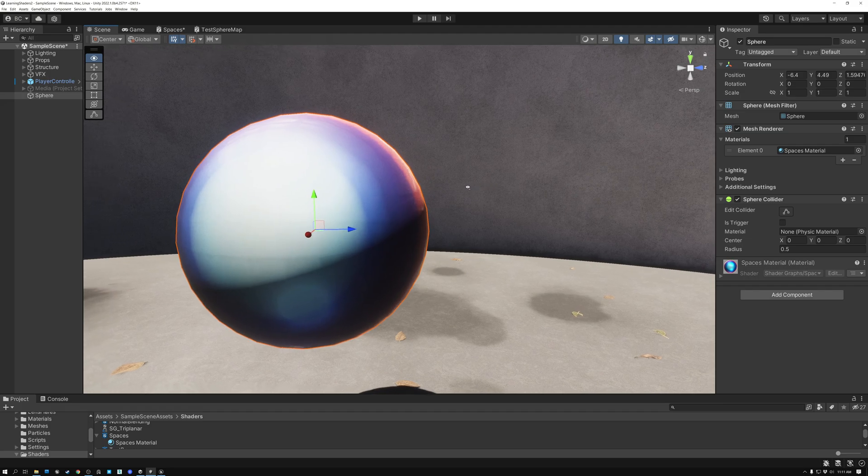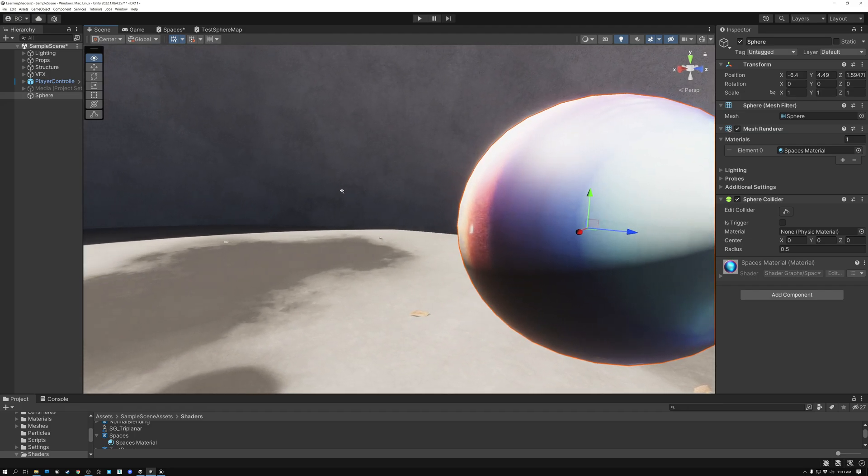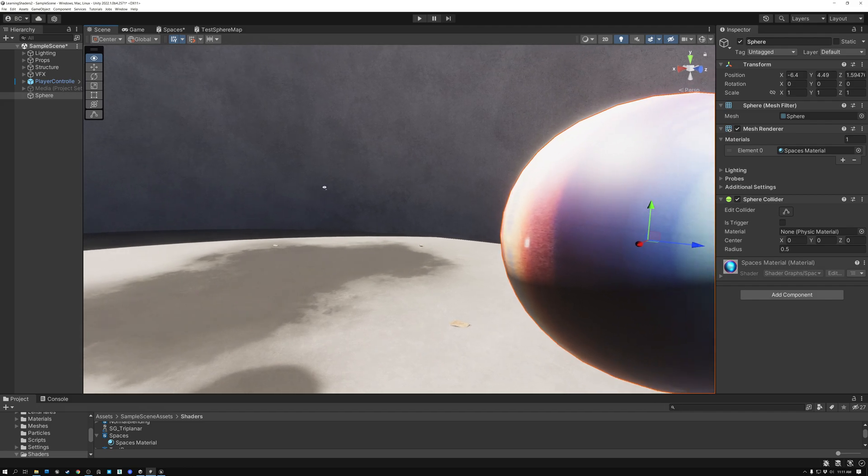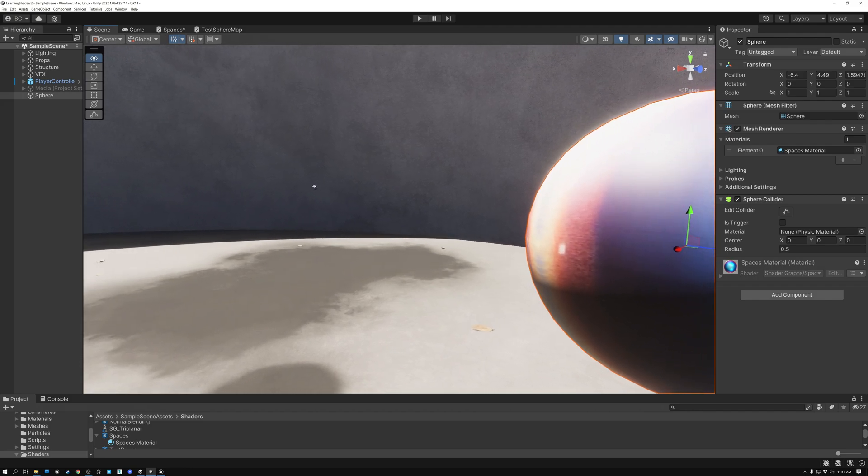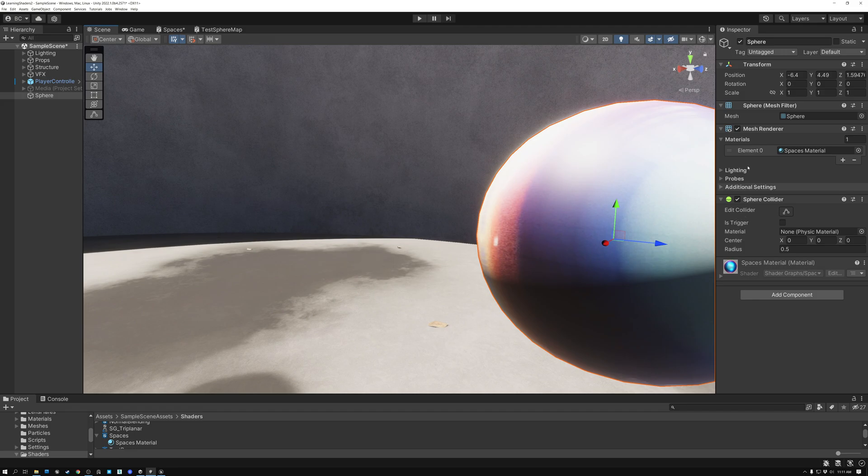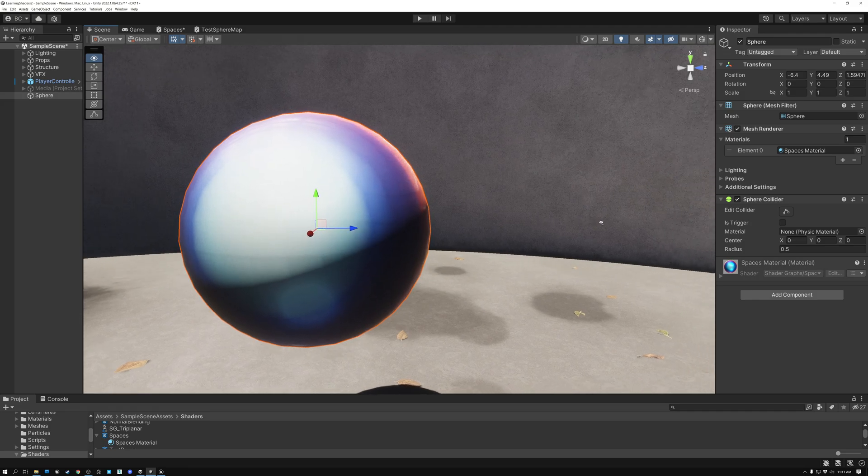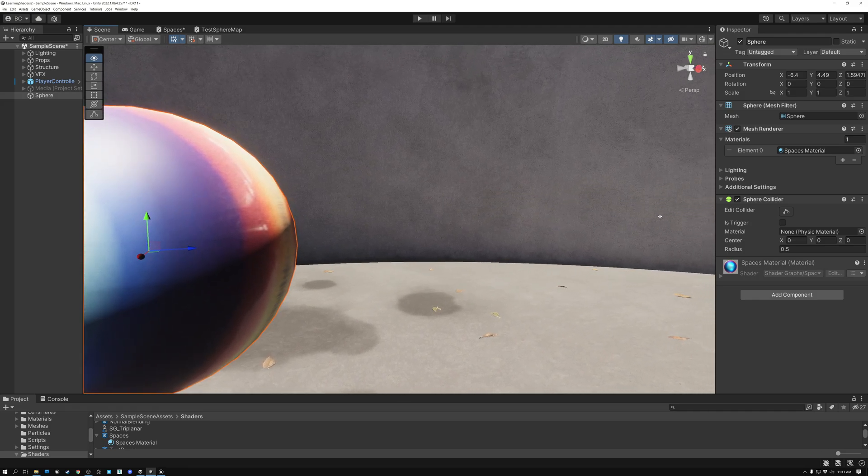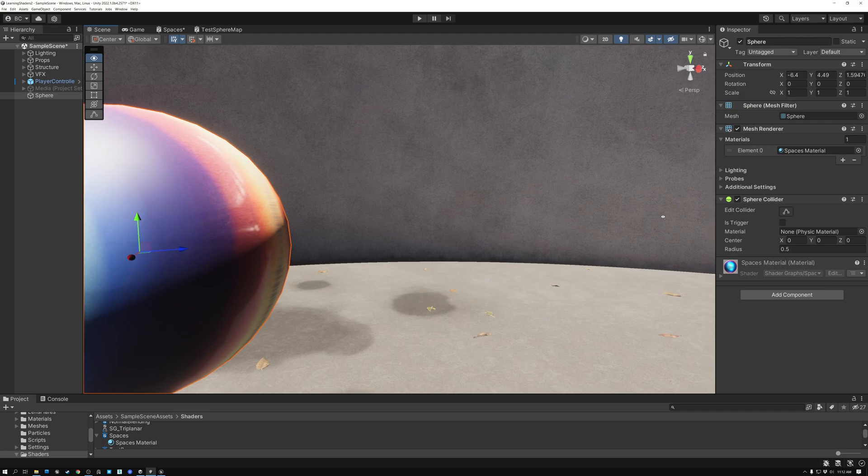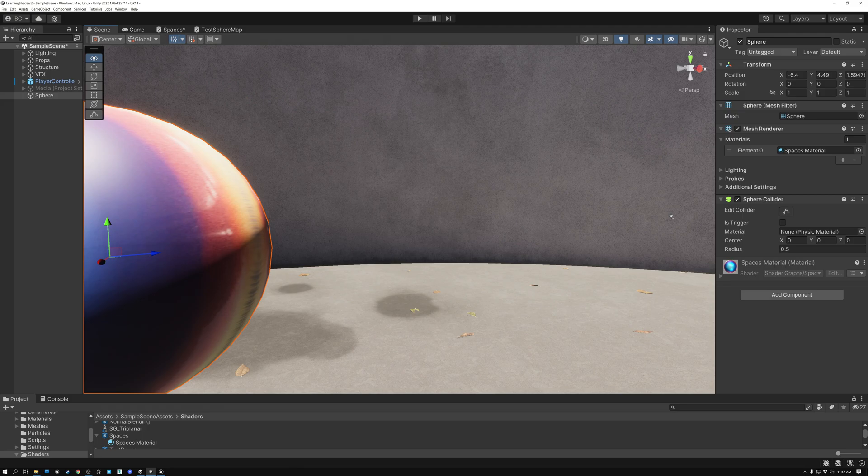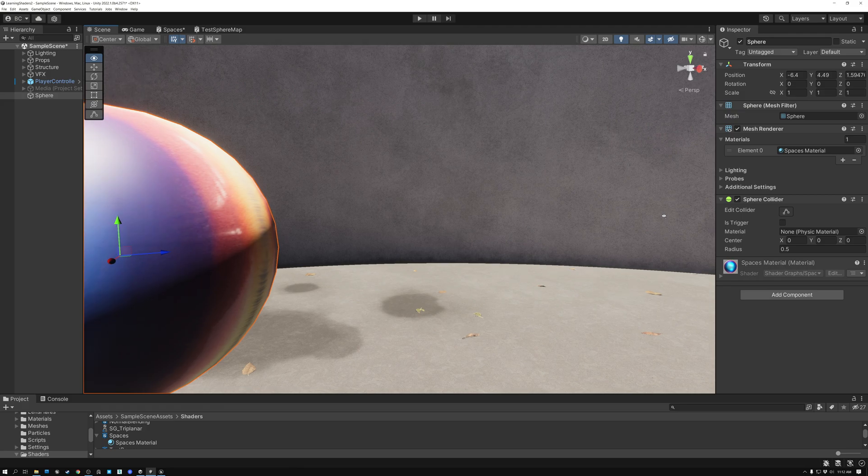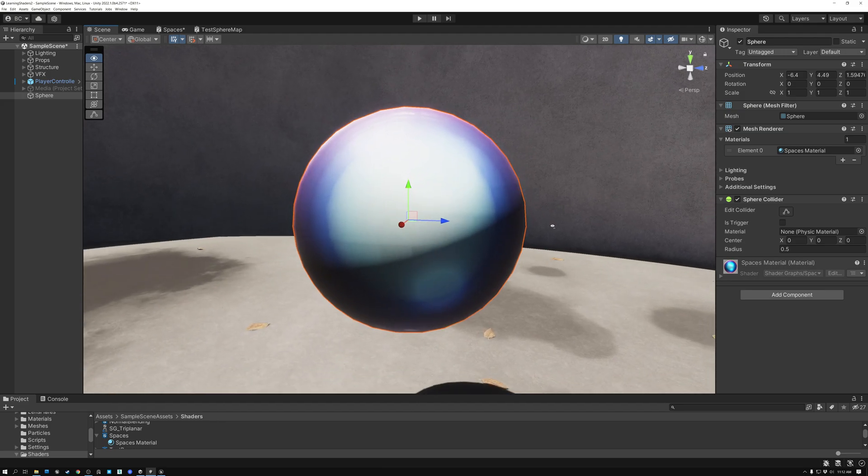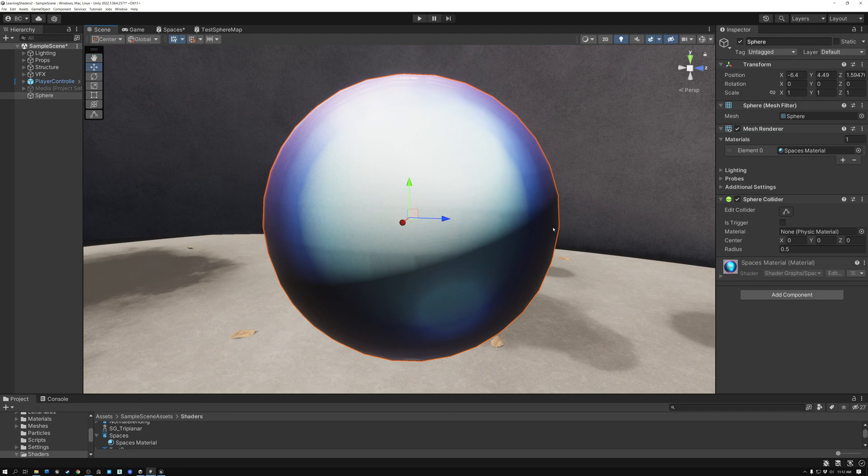The problem is we're using view space, and what we actually need to use is camera space. You can see that the behavior I want is to have this texture continue to look at me. But instead, the texture is staying aligned with the plane of the camera. So as I look off to the side, it's staying aligned with the camera plane instead of rotating to look toward the camera, which is what I want. So let's take a look at how we solve this problem.